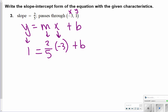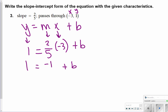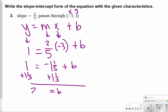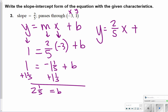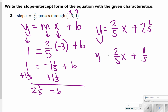Let's simplify. 2 fifths times negative 3 gives negative 6 fifths plus b equals 1. I'll change negative 6 fifths to negative 1 and 1 fifth to make it easier to add. Then I add 1 and 1 fifth to both sides, so b equals 2 and 1 fifth. My answer is y equals 2 fifths x plus 2 and 1 fifth — or some of you might write 2 fifths x plus 11 fifths. Both are correct.